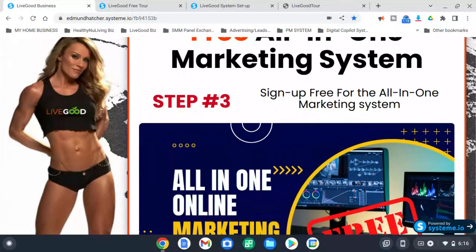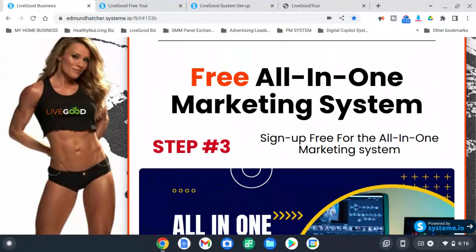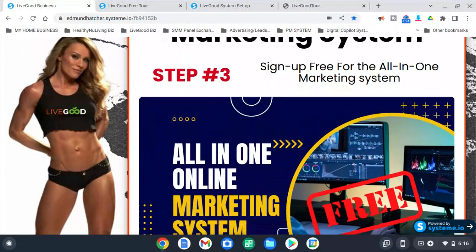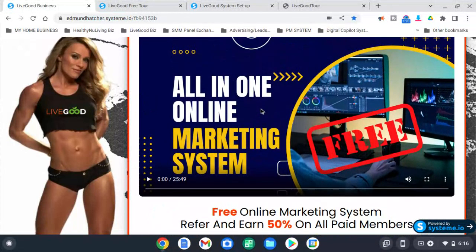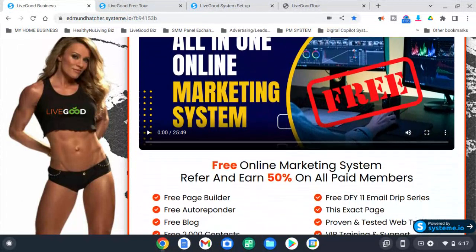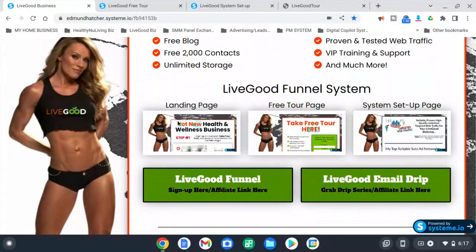Step three, you sign up for the all-in-one marketing system. This is what I'm using. The video gives an explanation about what you get and how to use everything — it's about 25 minutes but it explains everything about the system so you understand what you need to do. The landing page, free tour page, and system setup page are right here with the LiveGood funnel share link.